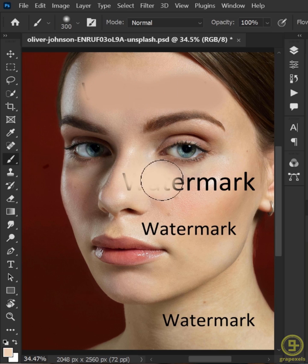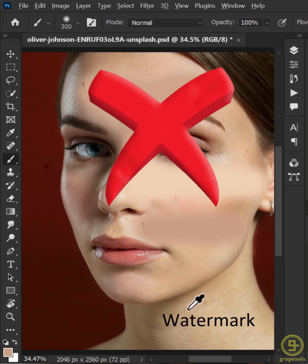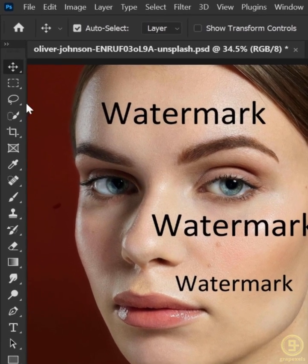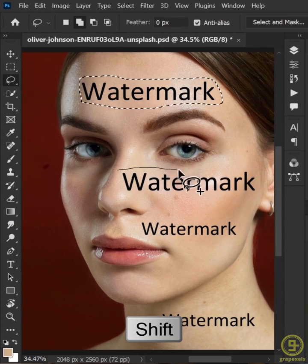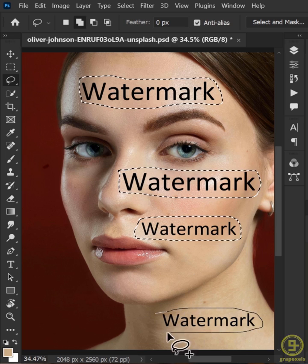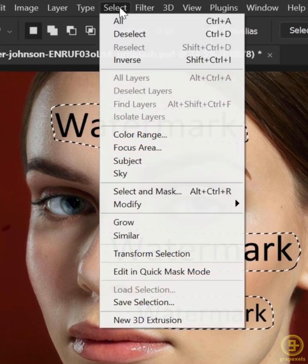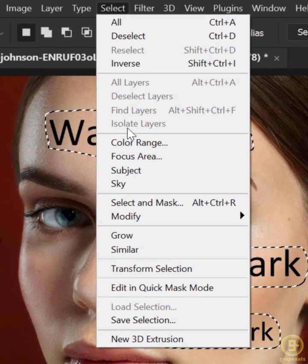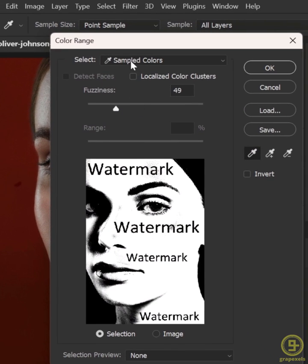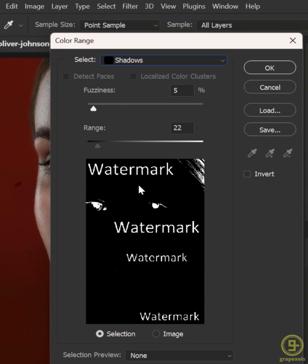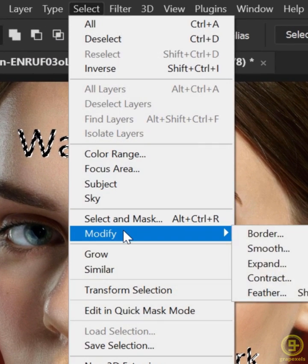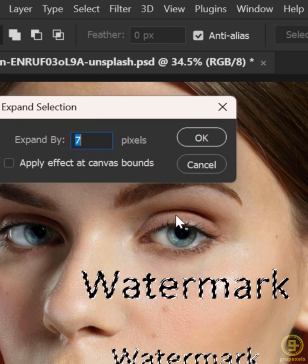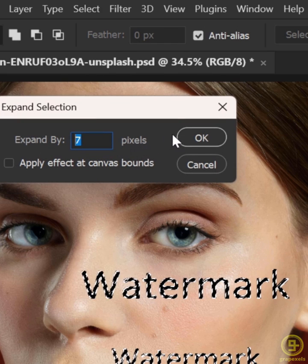Don't simply brush over the text you want to erase from a picture. Instead, select the Lasso tool from the toolbar. Make a selection around all the text while holding the Shift key. Next, go to the Select menu and choose Color Range. Select Shadow, then adjust the Fuzziness and Range and click OK. Again go to Select menu, Modify and Expand. Adjust the value and click OK.